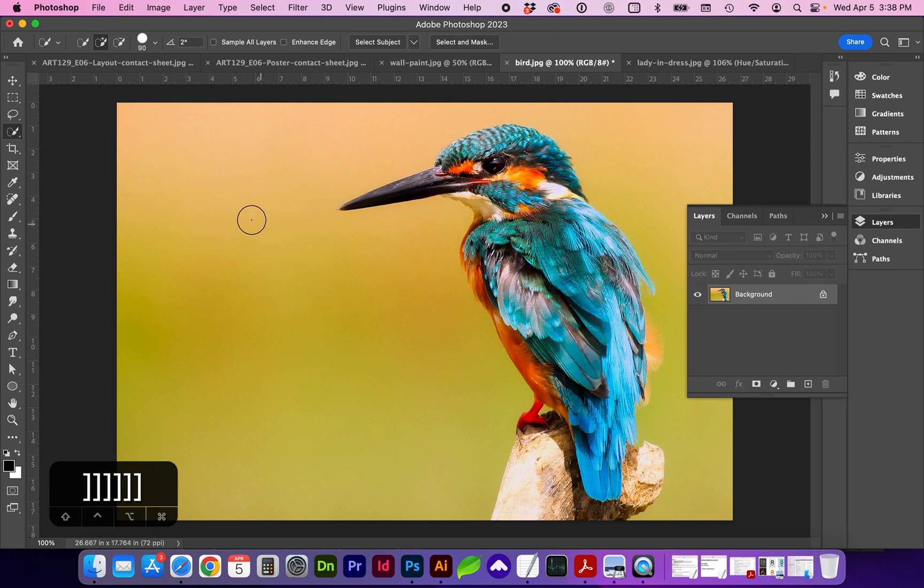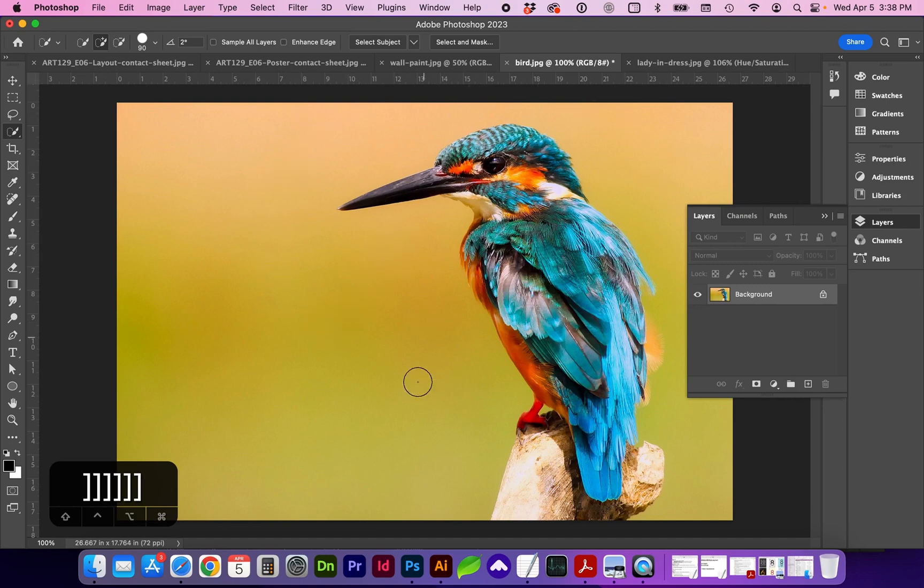So what we're going to do with this image is we're going to change the hue or saturation of this background, and we can either select the background first or we can select the bird. Let's start by selecting the background.